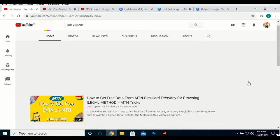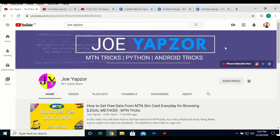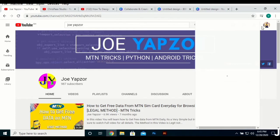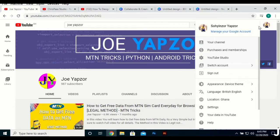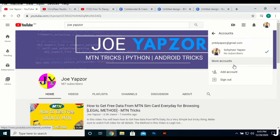To create a YouTube channel, what you basically have to do is go to youtube.com, or any part of YouTube when your YouTube app is open, and go to your profile picture at the top and click on it.